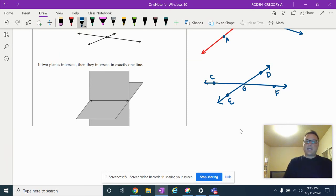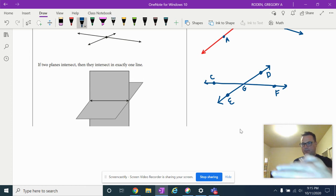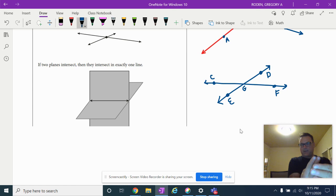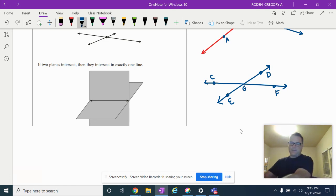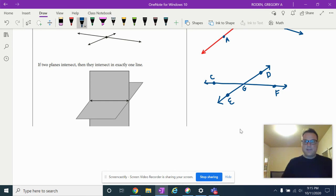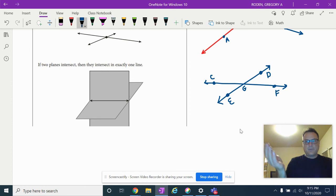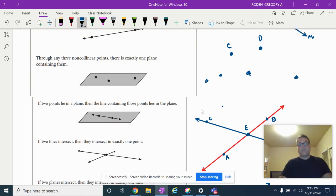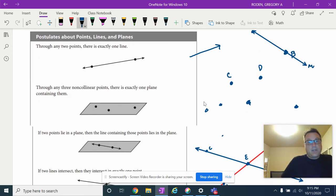If two planes intersect, they intersect at a line. If you take two pieces of paper and cut them so they sit through each other, those two planes are going to intersect along a line. These are the basic points, lines, and planes postulates — what you get when you start combining points with planes and lines.